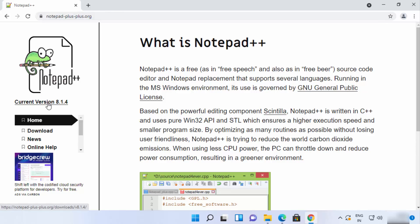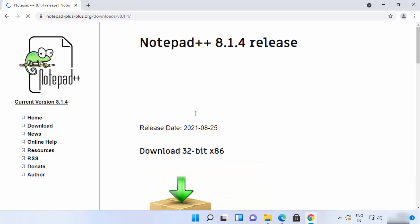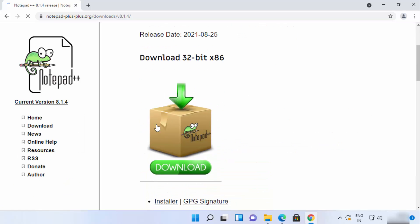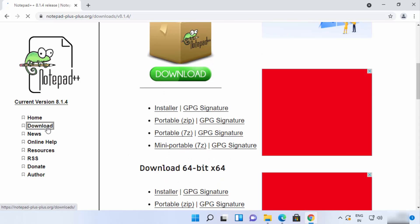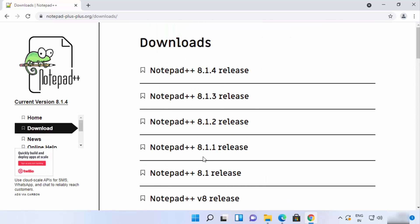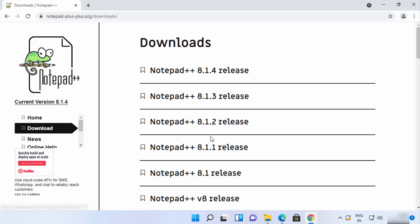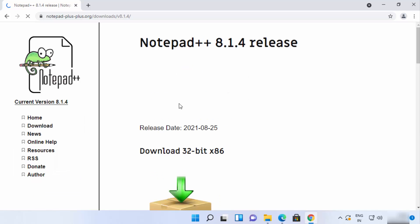If you're on the home page of Notepad++, you can click on the current version option to go to the download page, or click on the downloads option to see all previous releases as well. I'm going to download the latest version, which is at the top.